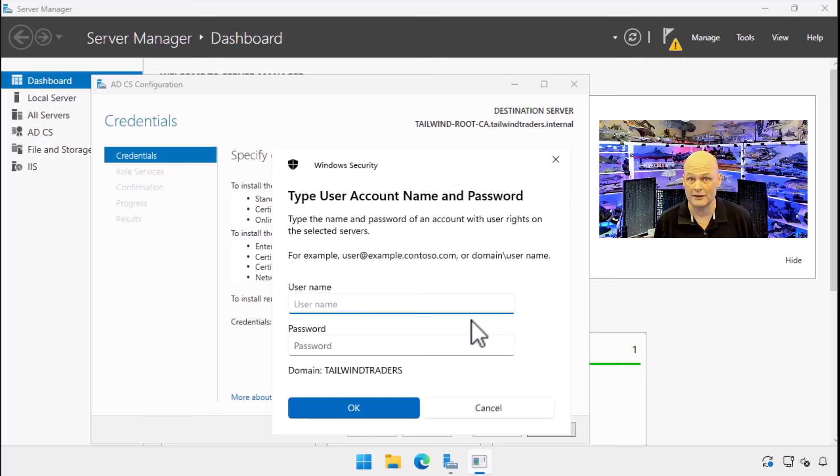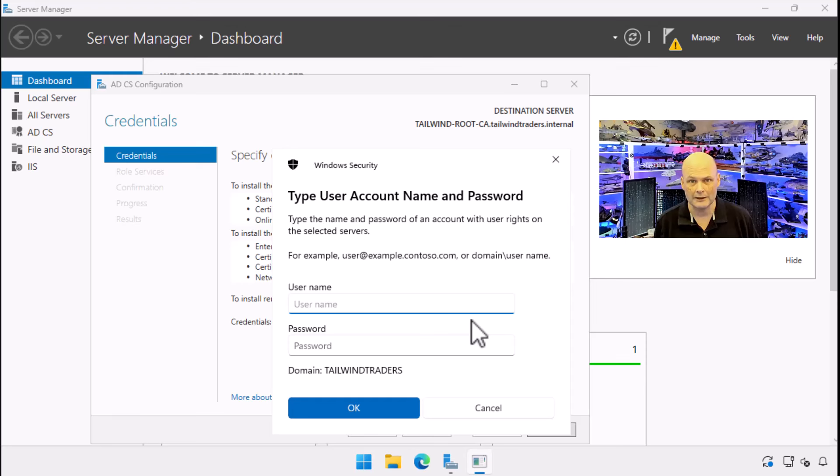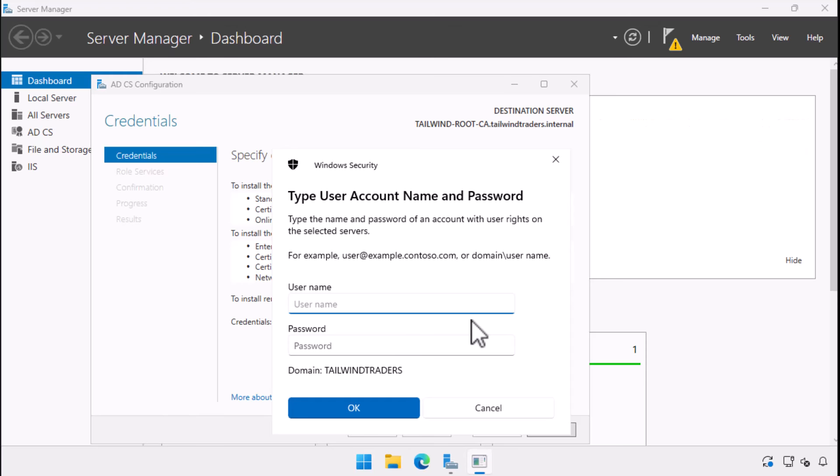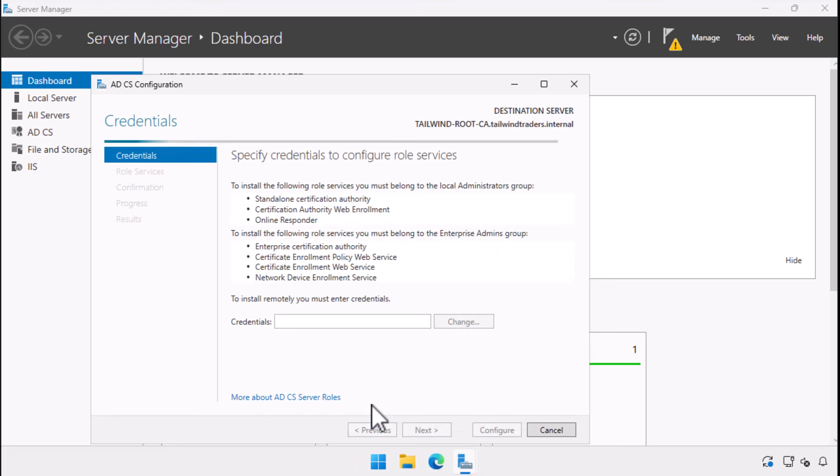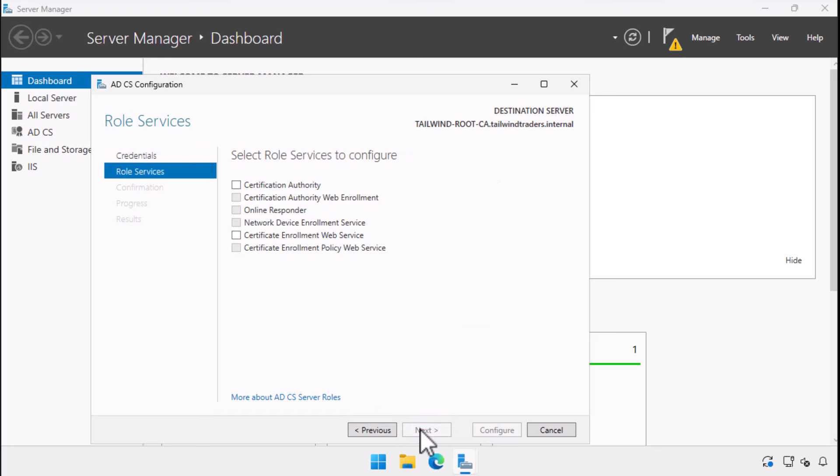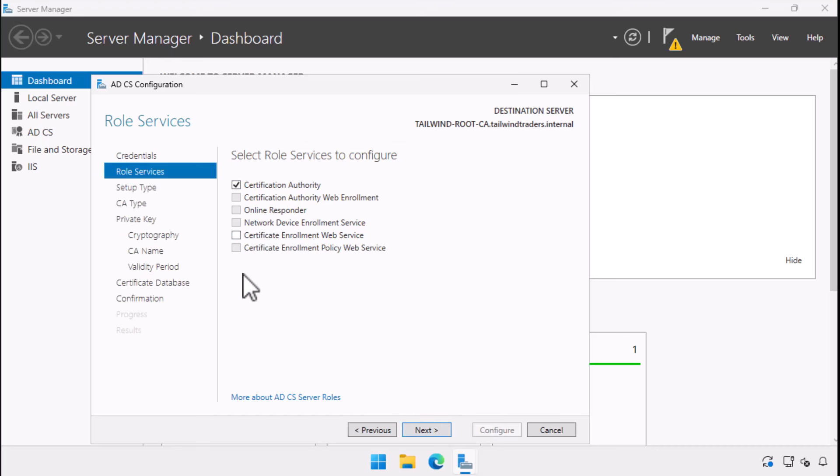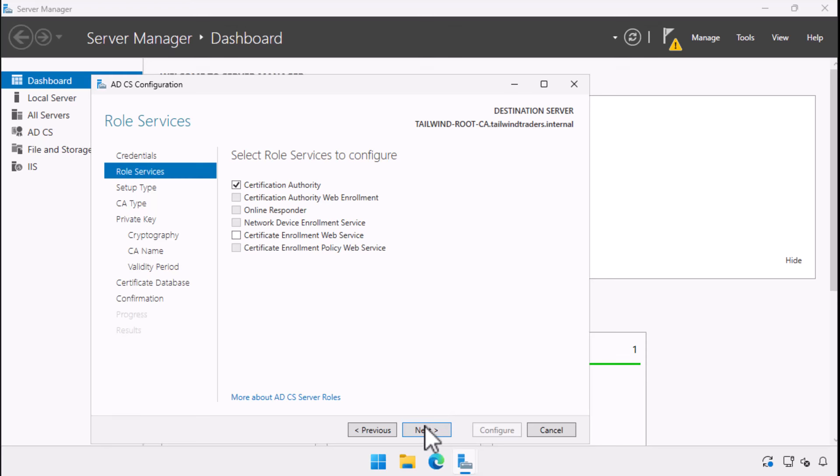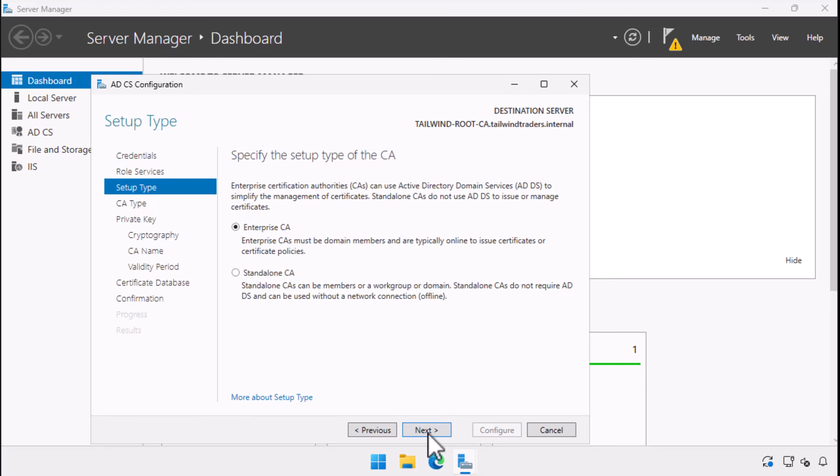As always, you could delegate the specific permissions to a special security group, but that level of complexity is beyond the scope of this video. I add the account credentials to the wizard and choose next. When confronted with the role services to configure page, you need to start with the certification authority role. If you try to select multiple roles here, you'll be presented with a helpful reminder that you need to get the foundation configured before you get into the ancillary services.